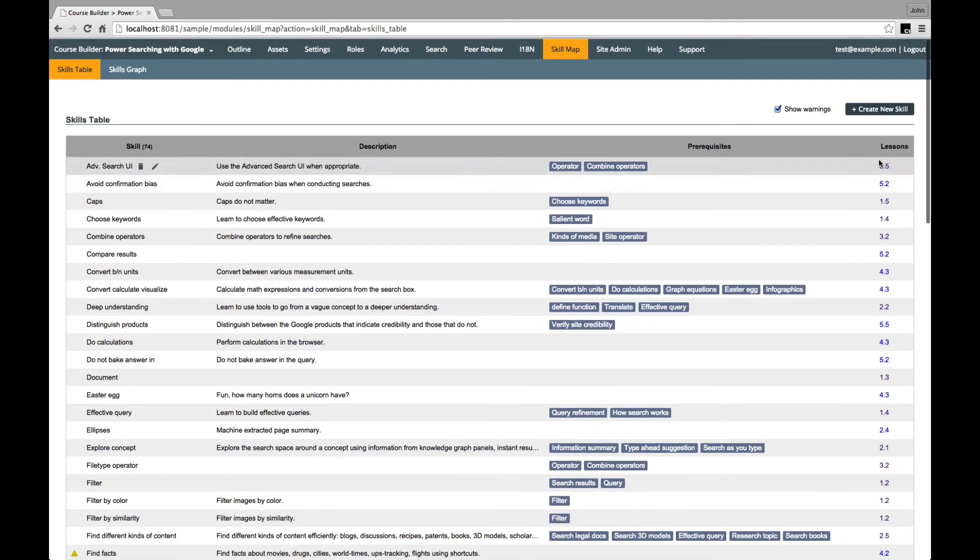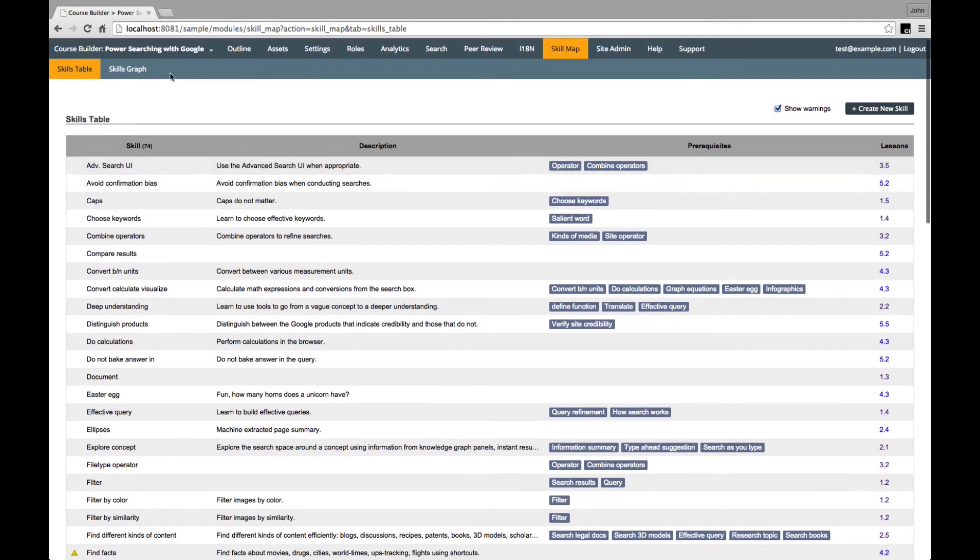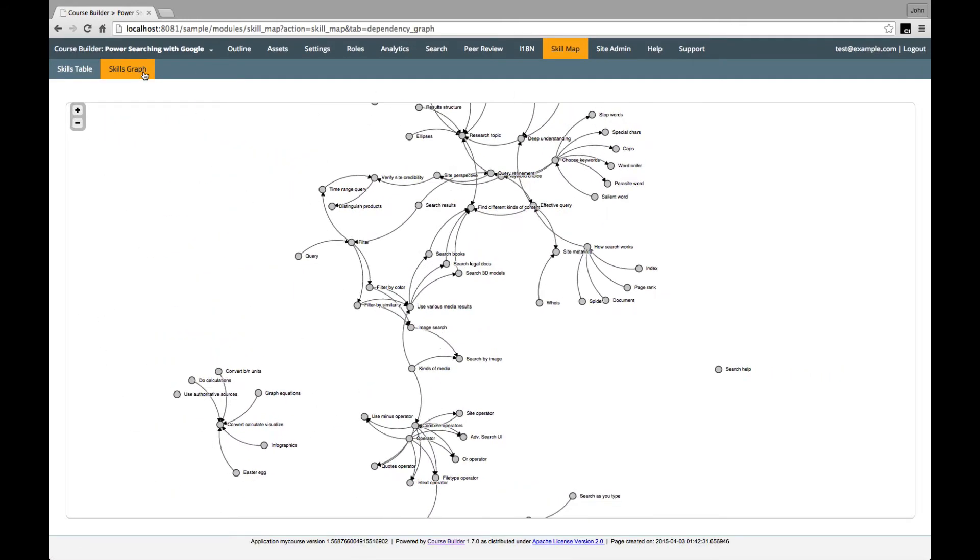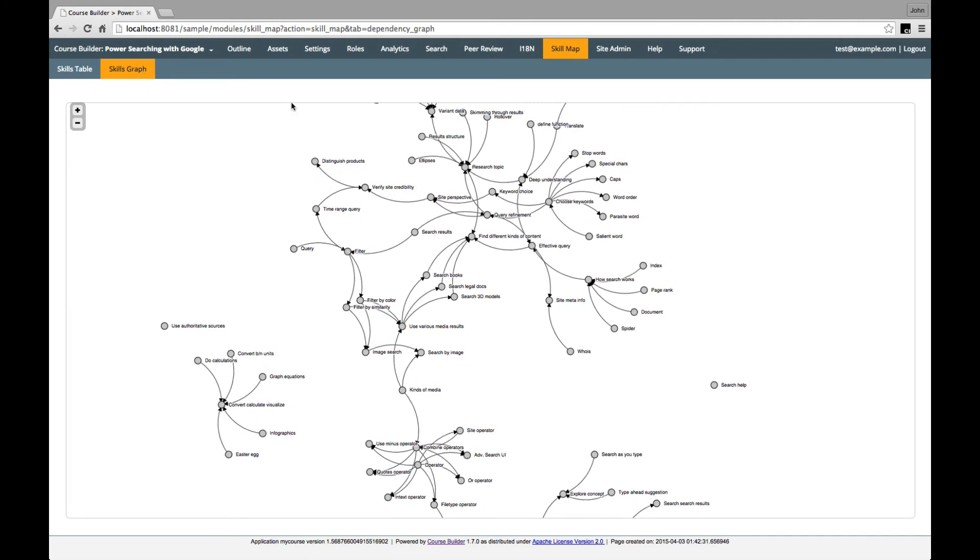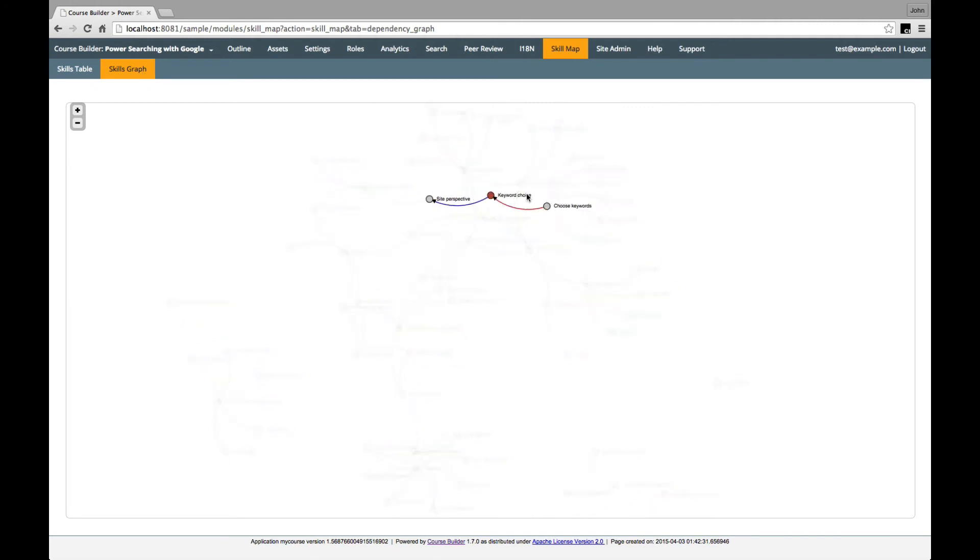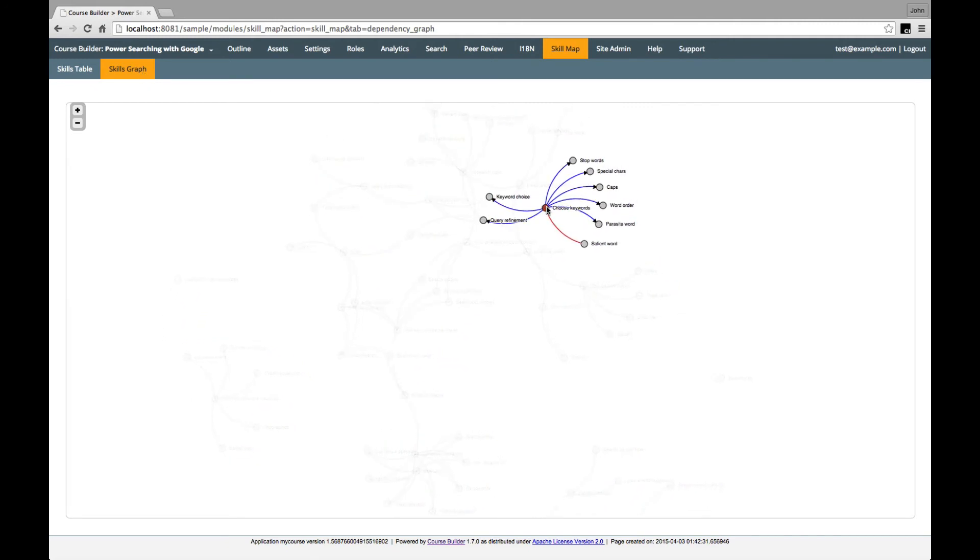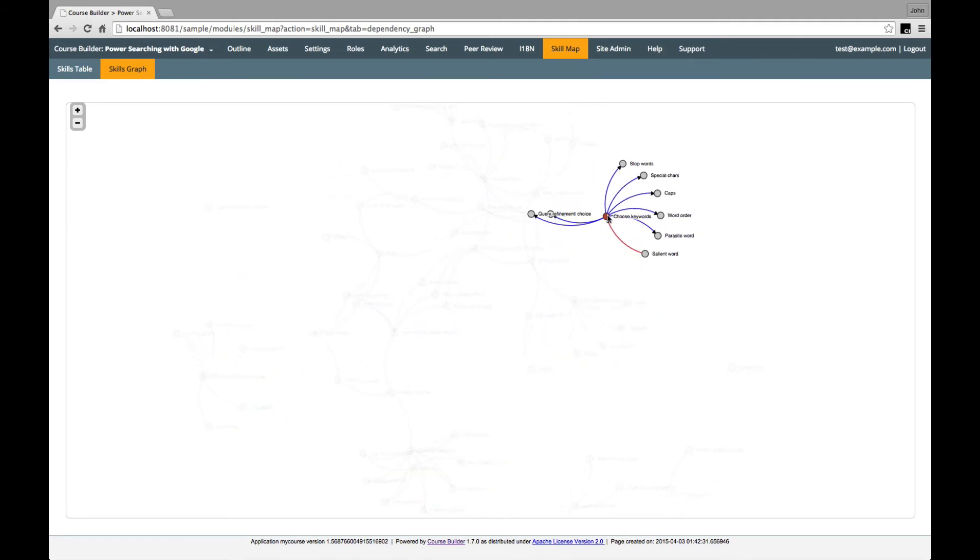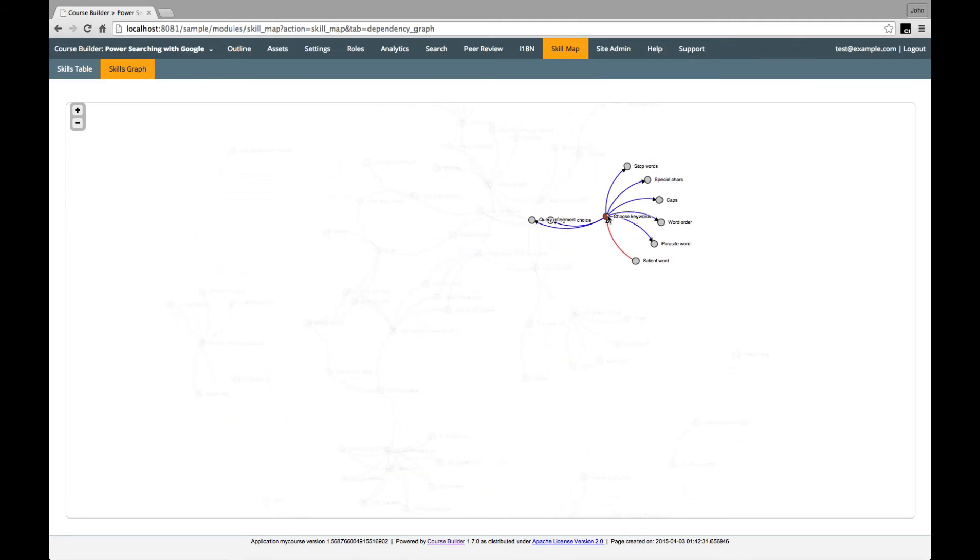In the graphical view, you can see the web of dependencies between skills. You can focus in on particular skills, and you can rearrange the layout of the graph to understand all the interrelationships of the skills.